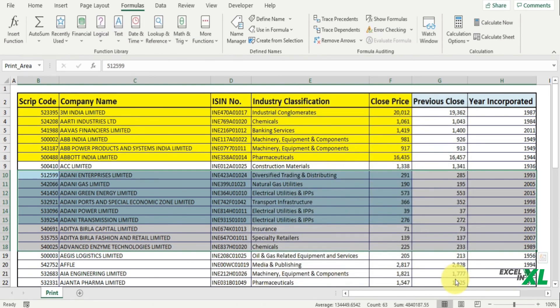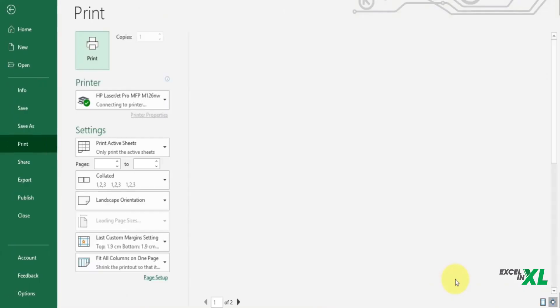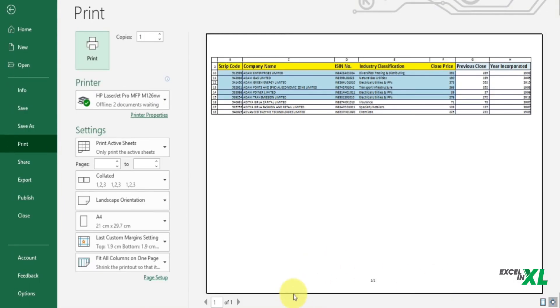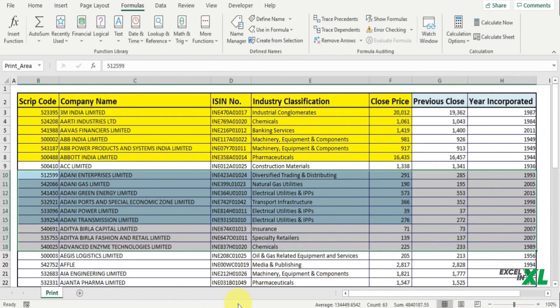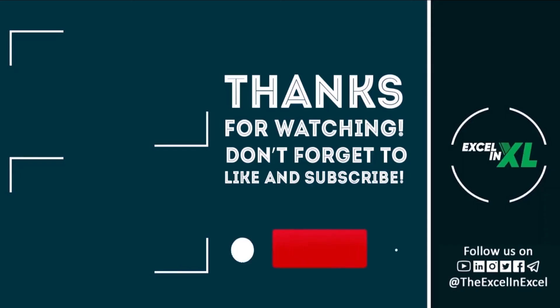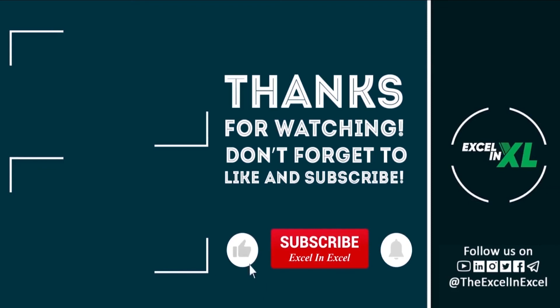Now again let's go to the preview and check. And here you'll find you have only one area selected. The other area got removed. So this is all about the print area in Excel. If you liked the video, give it a thumbs up and do not forget to subscribe to the channel for instant updates. See you in the next video.